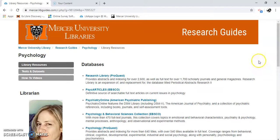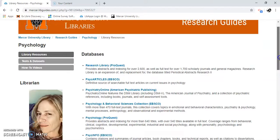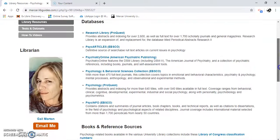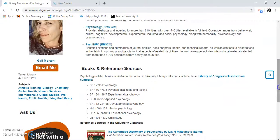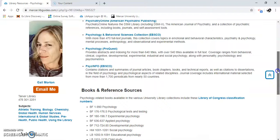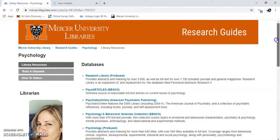We'll go back to library resources. Of course, there's how-to videos too. And I'm your librarian — you can email me, you can chat, or you can set up a Zoom meeting if you need any help with your research. And that's how you find psychology resources using University Libraries. Thank you.